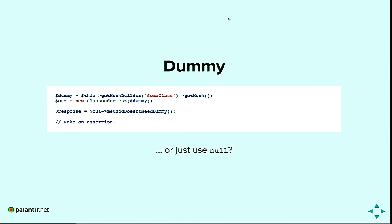Here's a dummy example using PHPUnit. The dummy variable is an instance of some class. In this case, the class under test can't use a null value because of typecasting. The method doesn't need the dummy, so it's just passed in without being called. If it were called, that would make it one of the other five types.